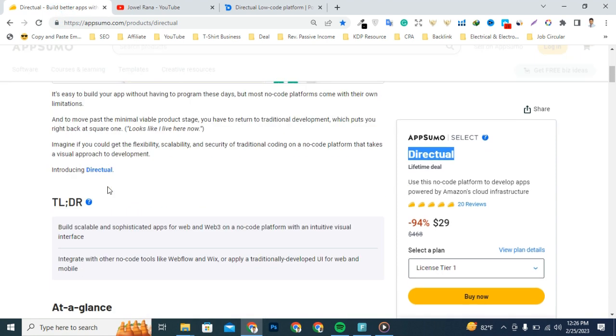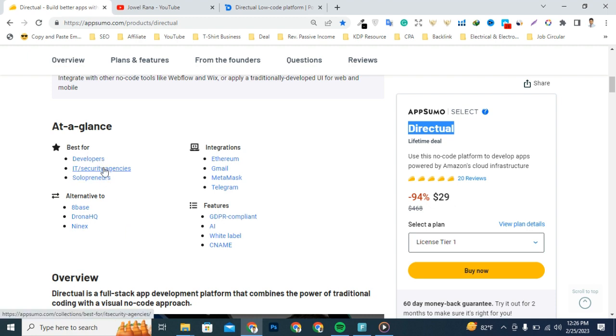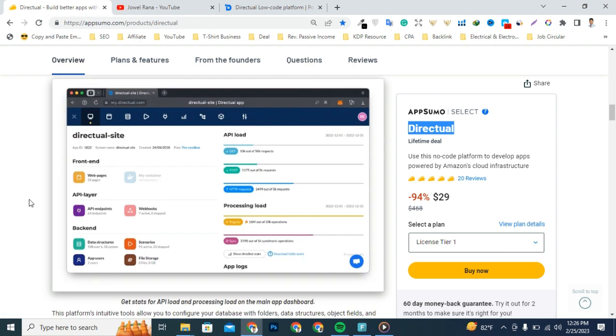It's an alternative to Airtable, Drona, and Ninox. Most importantly, this tool has been designed for developers, IT or security agencies, and solopreneurs who want to build better apps with or without code.